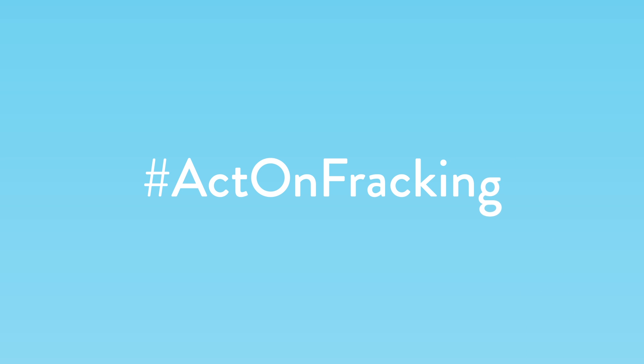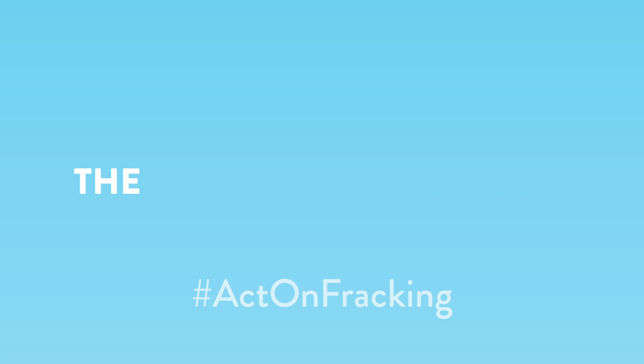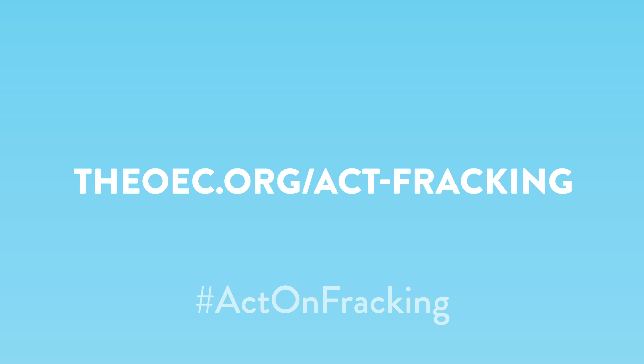Learn more info about fracking and how you can help at theoec.org slash act dash fracking.